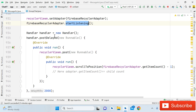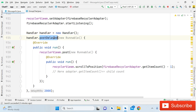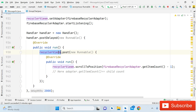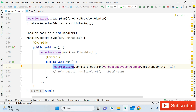Just after the RecyclerView adapter, write a Handler: `handler = new Handler()`, then call postDelayed. Inside it, use `recyclerViewMessage.post(new Runnable)` and inside that write one line: `recyclerView.scrollToPosition(firebaseRecyclerAdapter.getItemCount() - 1)`. This will scroll to the bottom of the messages, showing the user the latest message after a short delay when opening the activity.